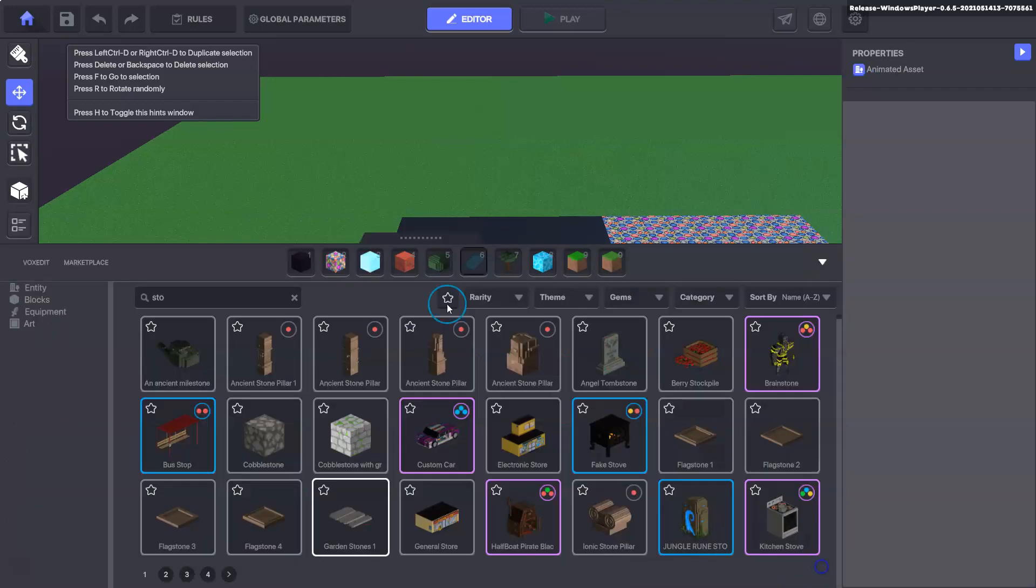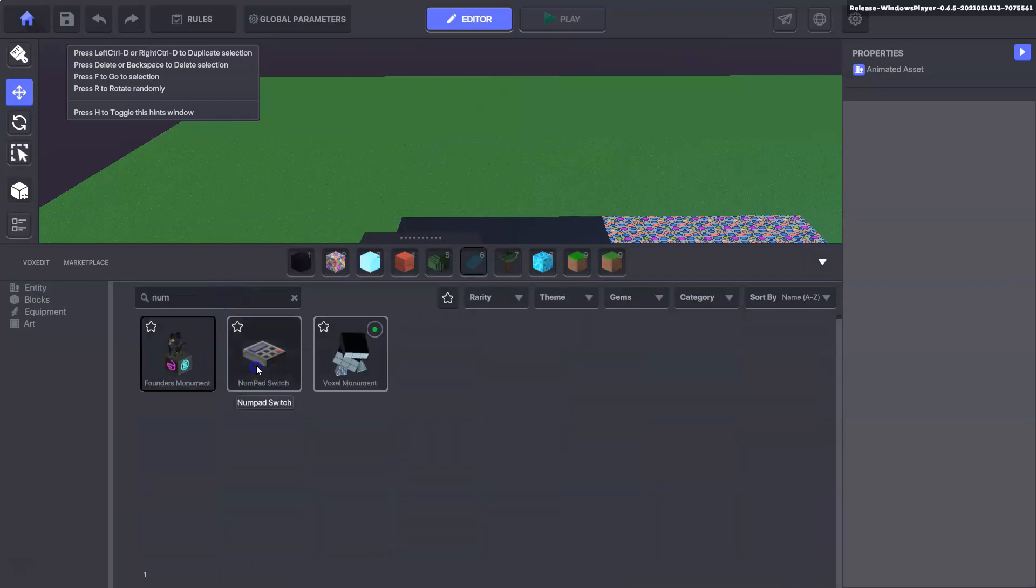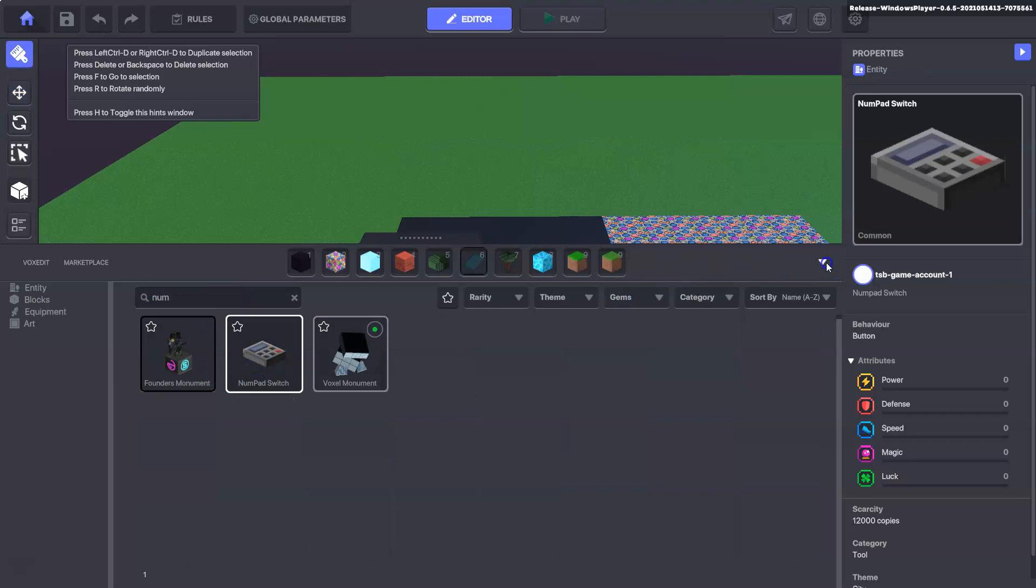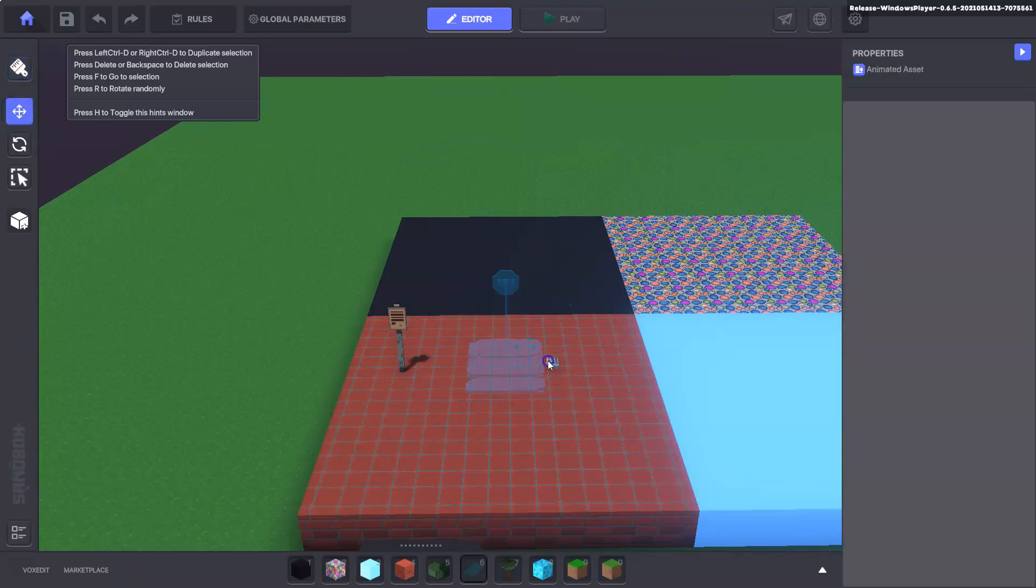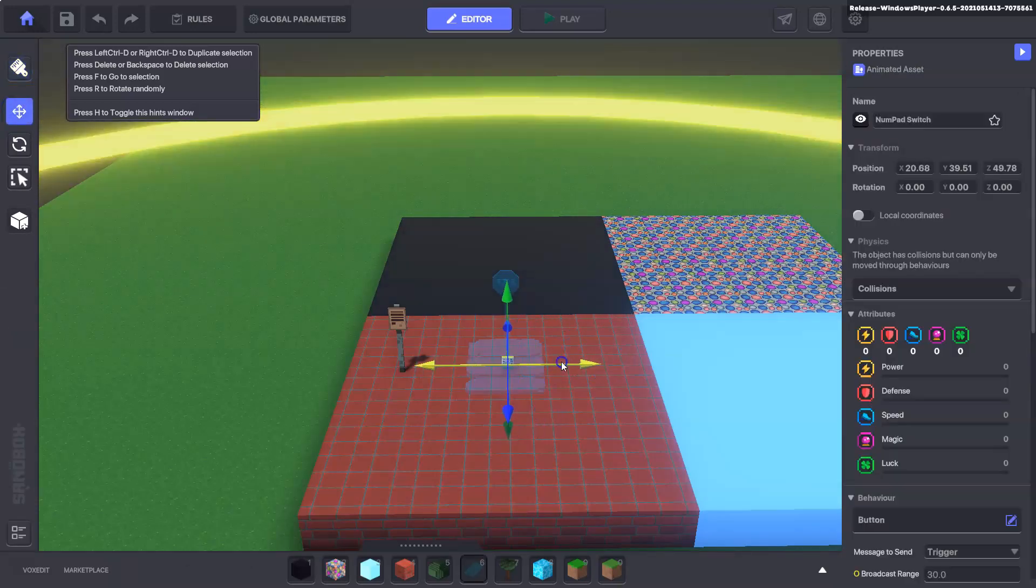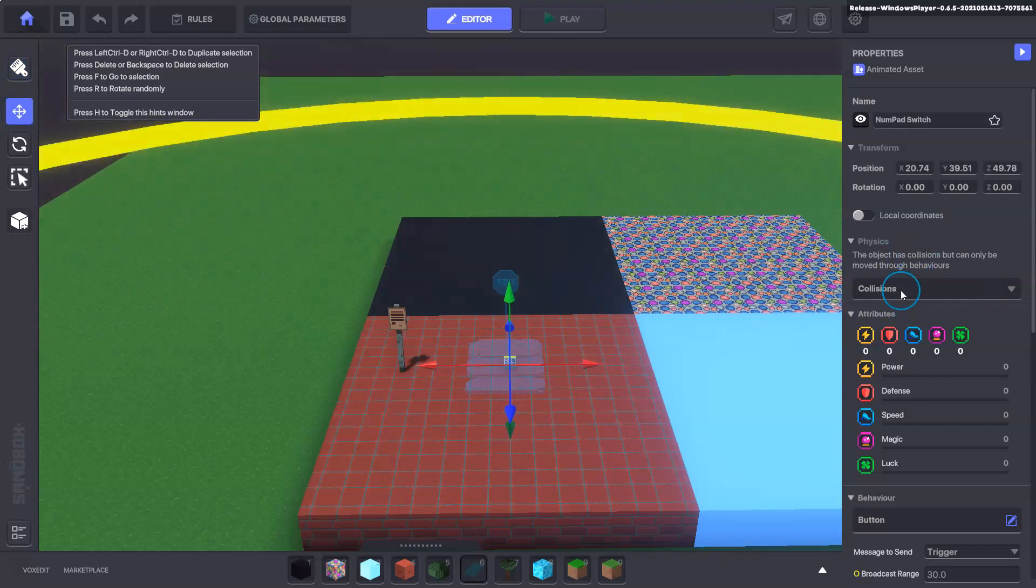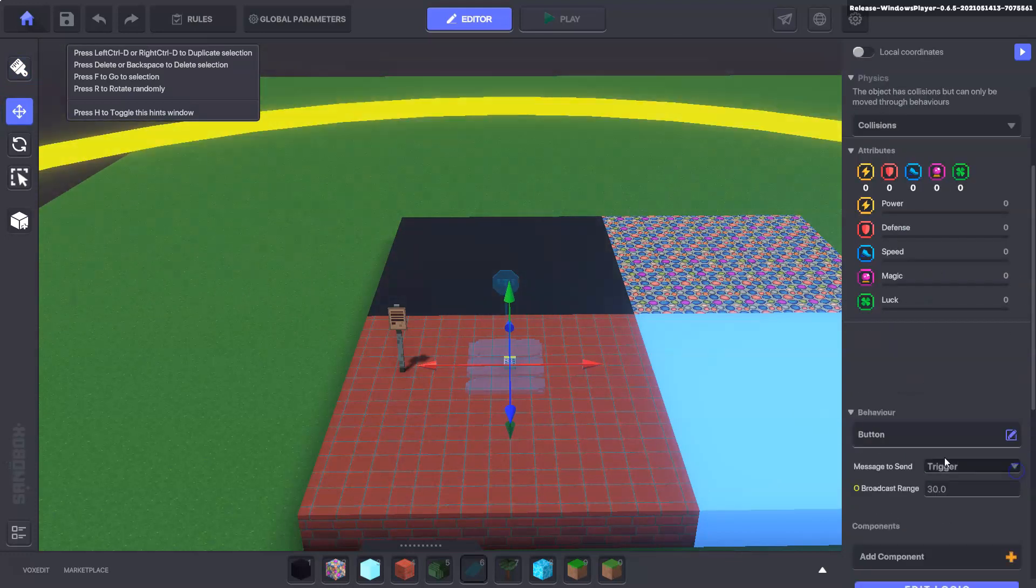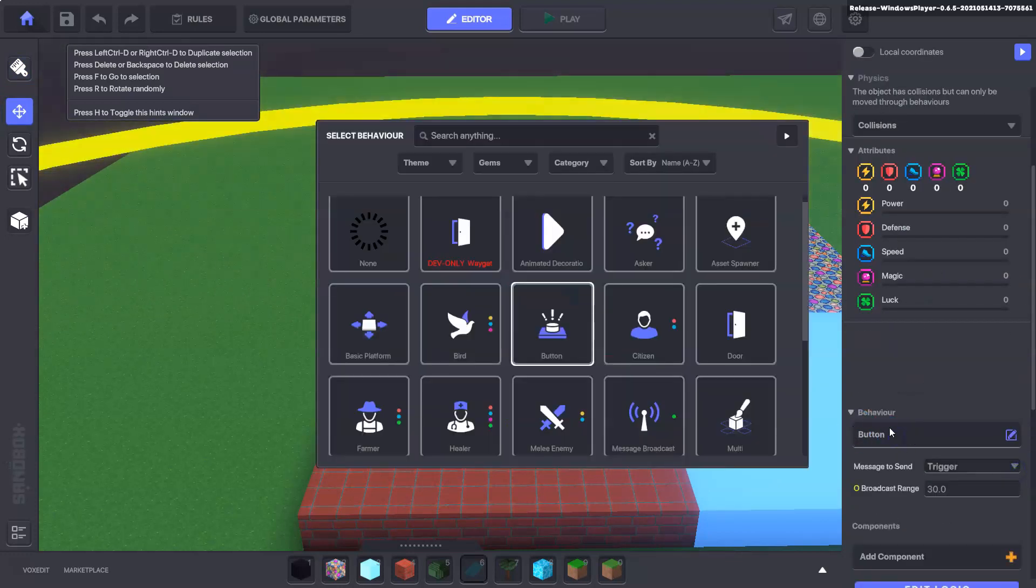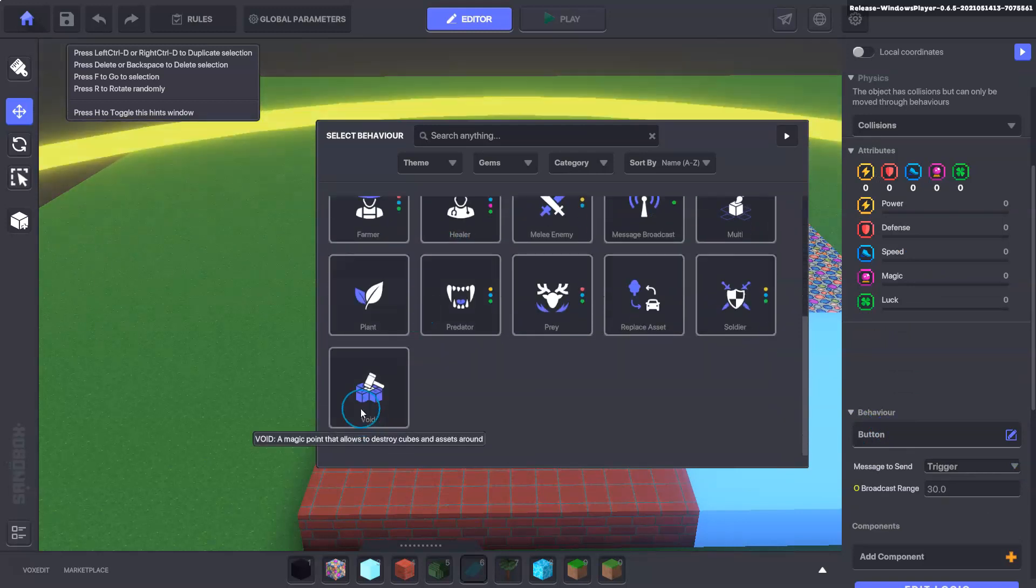Then we've got one more asset to add in here. I'm going to use a numpad, you can use anything that you like. Just move it to the center, the indicator will be removed and the behavior will be a void.